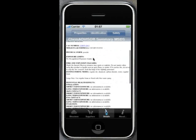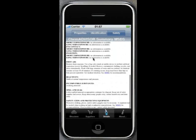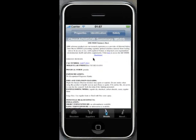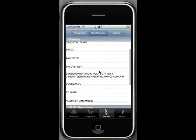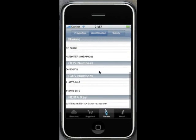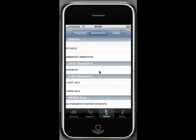The safety information comes from ChemAdvisor. This is a summary MSDS. Going back to the identification information, you can see we have CAS numbers here.